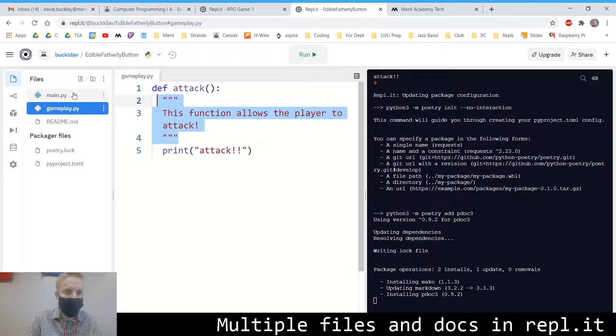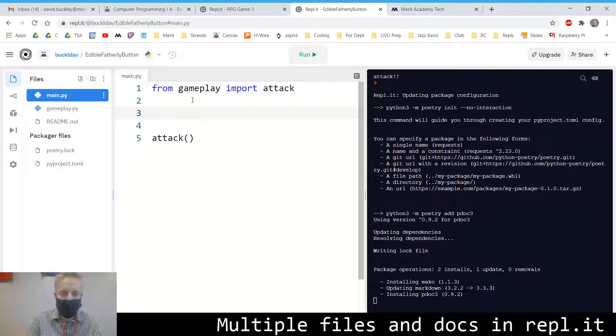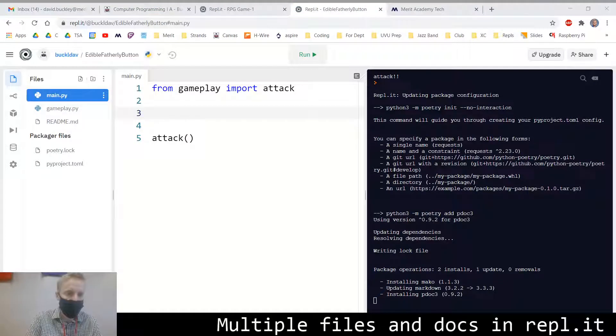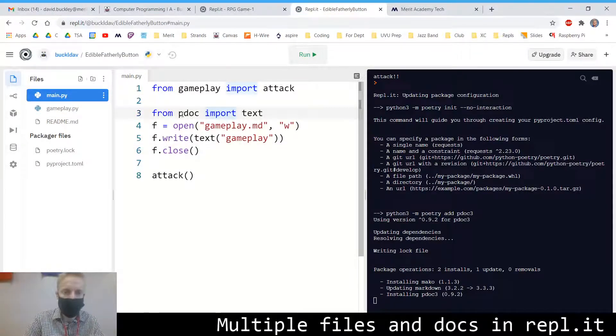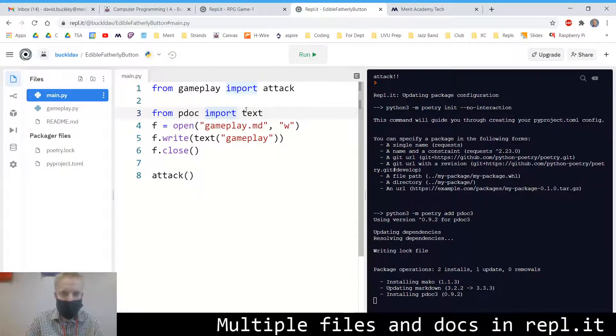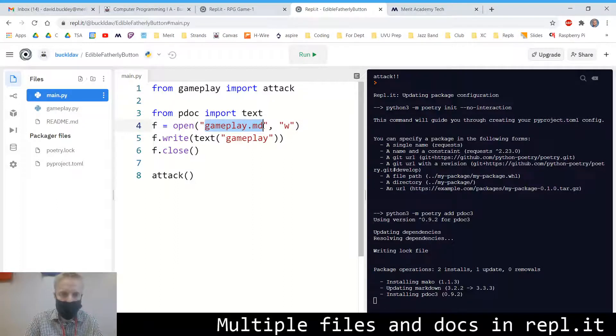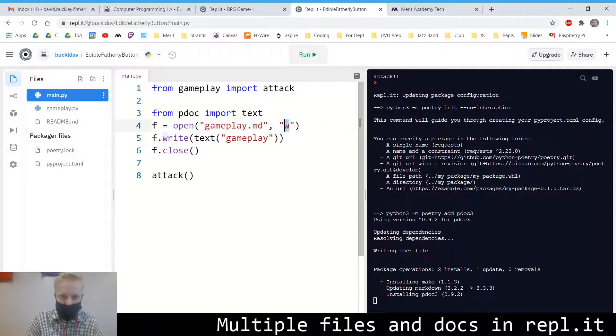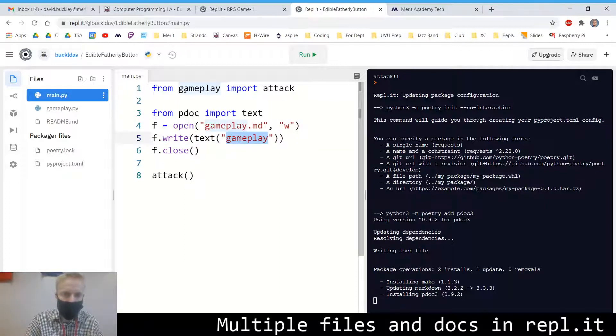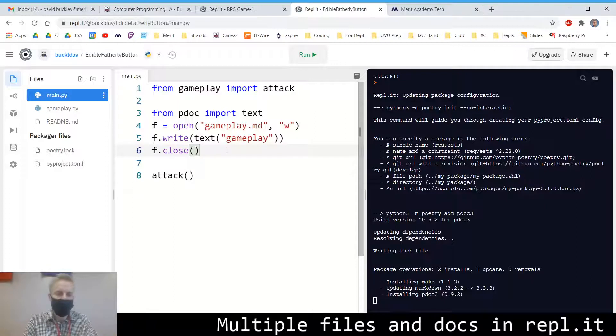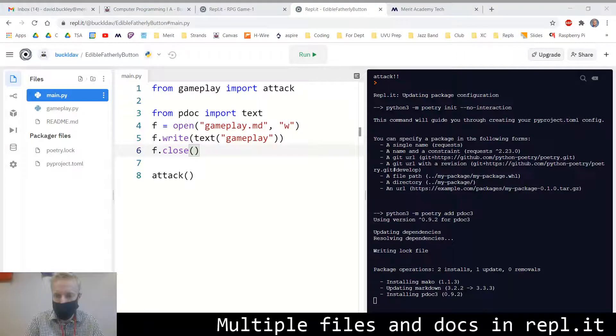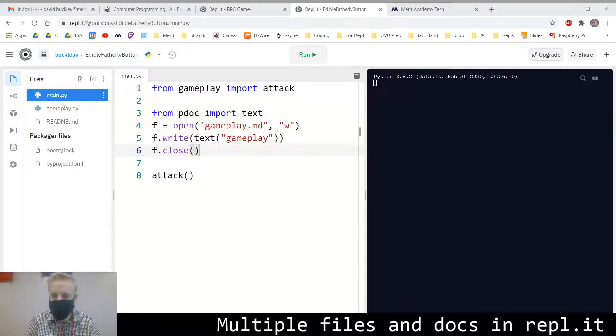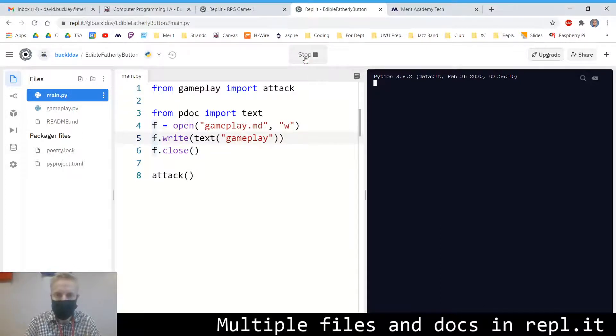So over here in main.py, we're going to add a little bit of code for generating documentation. We've got from pdoc, import text. F equals open. And then this is the file, the markdown file that we're going to generate. And then W means we're going to write to it. And then we're going to write everything in the gameplay file. And then we're going to close the file so that there's no memory leaks or anything. So we'll just pause this while we're waiting for pdoc to finish installing. Okay, it's done installing. Let's go ahead and run our program.